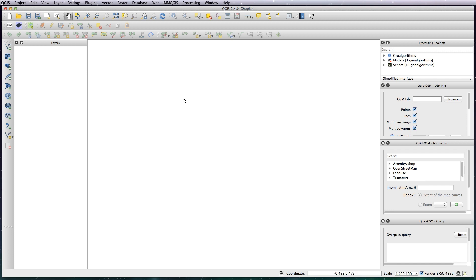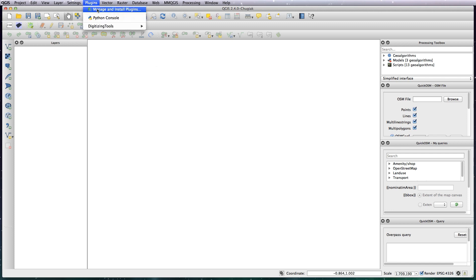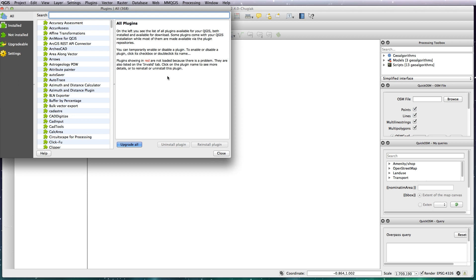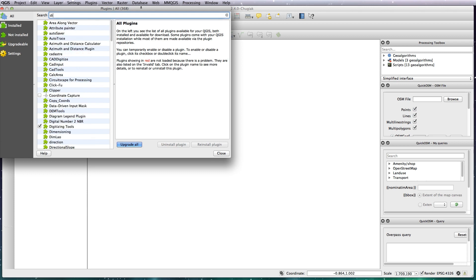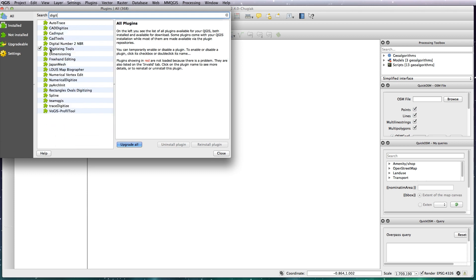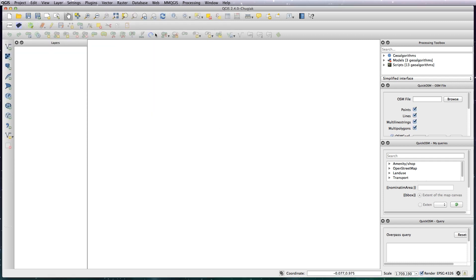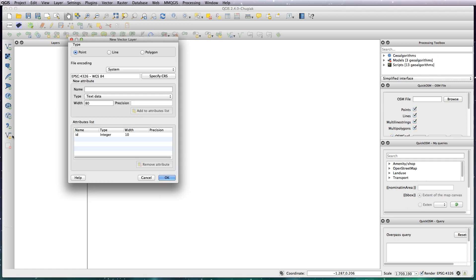The first thing you need to do is manage and install plugins and then install the digitizing tools plugin. I've already got it installed, but once you install it you'll see it pop up in your toolbar at the top here. So the first thing we need to do is create our polygon for our new region.